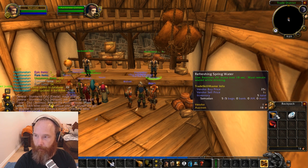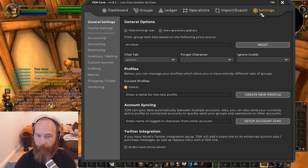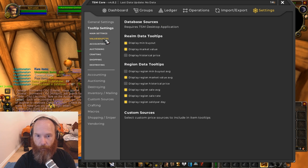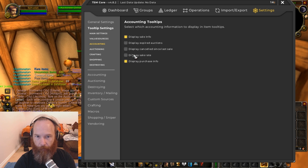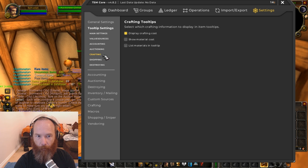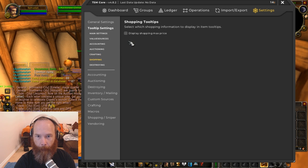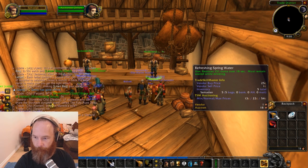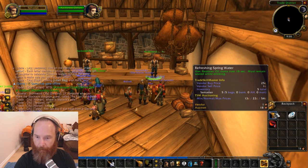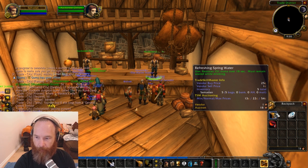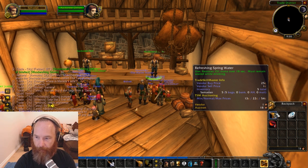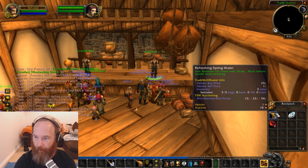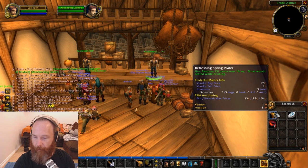I'd also recommend in your tooltip settings to turn on all the standard things that give you a good idea as to what everything should look like, including sale rate, auctioning values, material cost, materials in tooltip. This is what I prefer to use. So now you can see, because of the default, we have a min normal max price on that, that's 13 copper, 22 copper and 54 copper. The vendor buy price is 25 copper and the vendor sell price is one copper.